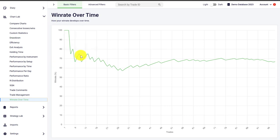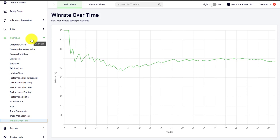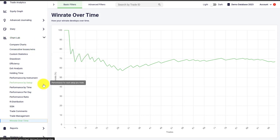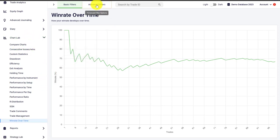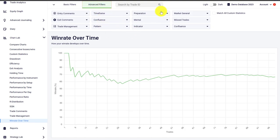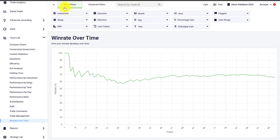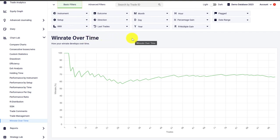We also have the win rate over time, which plots the win rate over your whole trade history. Those are most of the charts available in the chart lab in Edgewonk. You can use all of the filters — custom statistic filters, common filters, and all other Edgewonk filters — to even further analyze your trading performance and behavior in the chart lab and also in the equity graph.